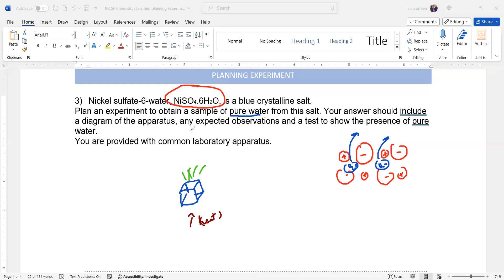Once we heat, the water molecules are removed. These water molecules will be in a gaseous state — as vapors. So we have to condense these vapors. We can use a condenser to remove the heat energy from the vapors. That is how we can cool down the substance.